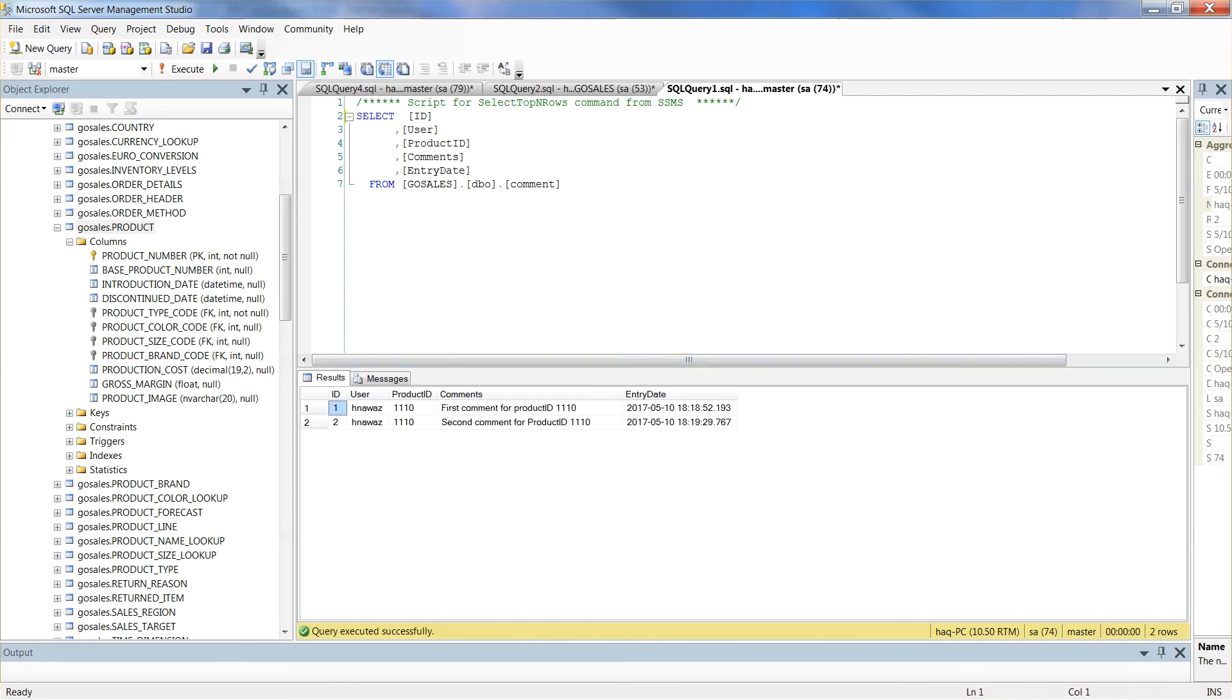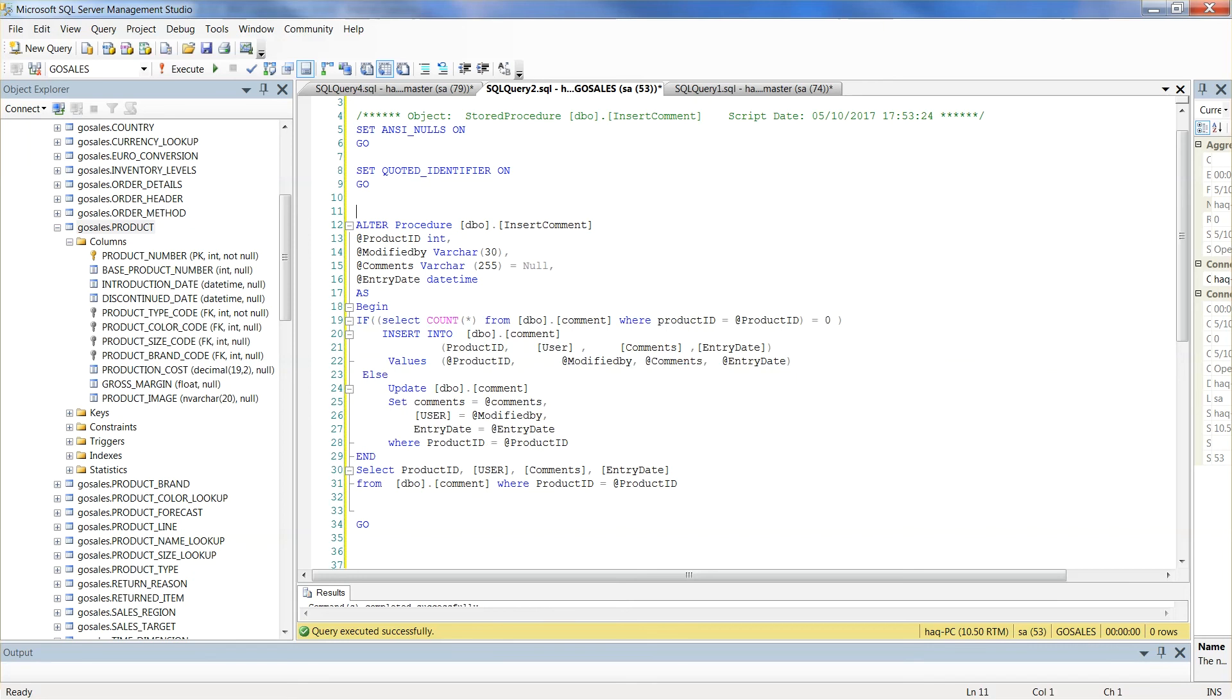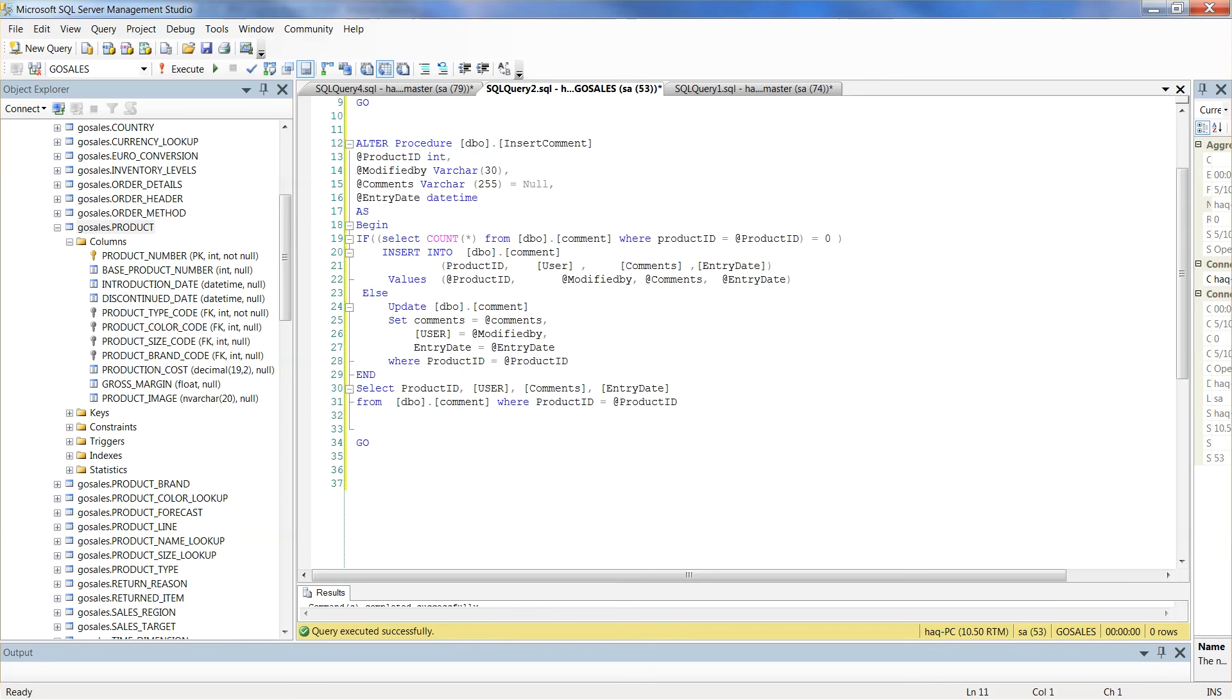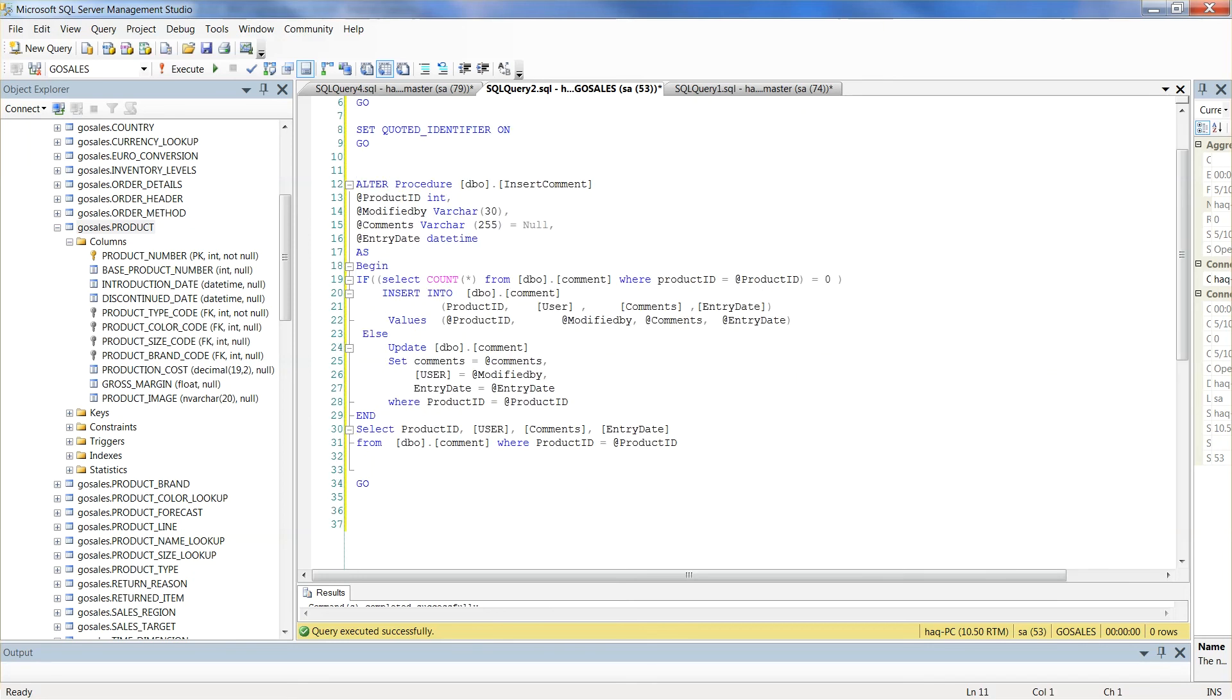We can further enhance this store proc to limit one comment per product number. Or better yet, give the user the ability to enter a comment and then update this comment. For this, we need to tweak our store proc a bit. In the revised code, we are checking if comment for a product number exists.